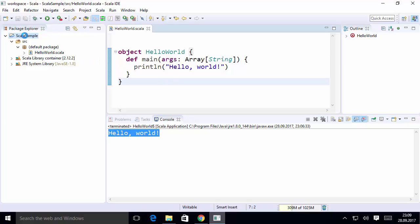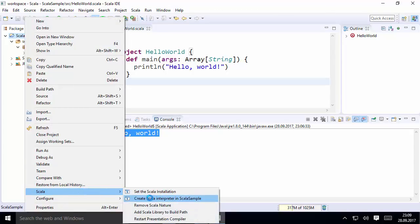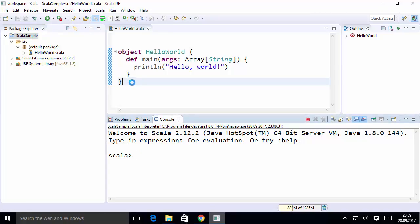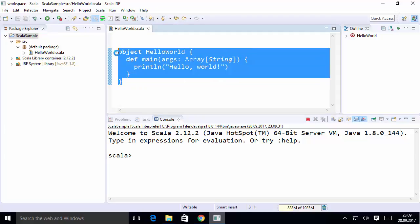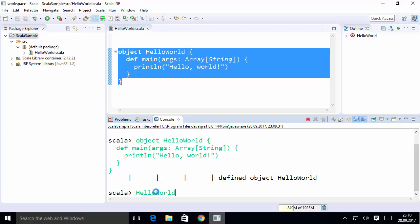If you want to use the Scala interpreter or Scala REPL inside the IDE, right-click on your project name and then select Scala. Choose the option 'Create Scala Interpreter in ScalaSample'. This will open the Scala interpreter panel.